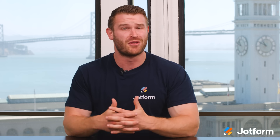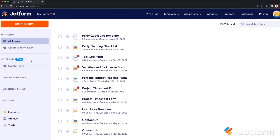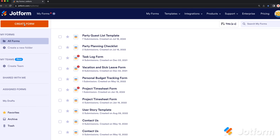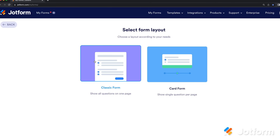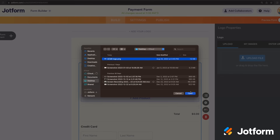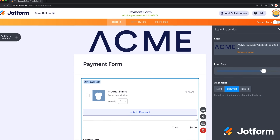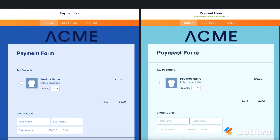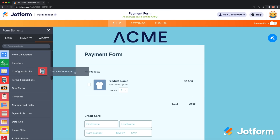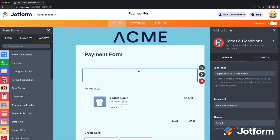Now that we've gone over the benefits of online payment forms, it's time to make your own. With JotForm, you can build a payment form in minutes with our drag-and-drop form builder. Without any coding knowledge, you can do things like upload your unique logo, choose custom fonts and color schemes, and install helpful widgets and integrations with a click of a button.